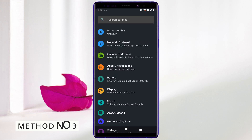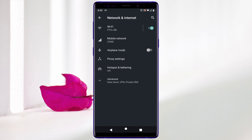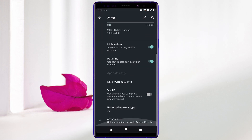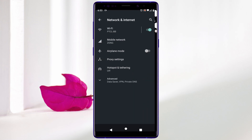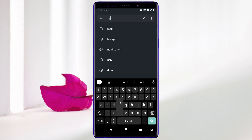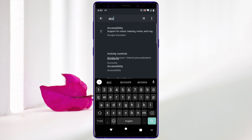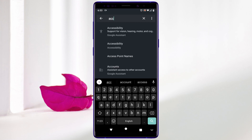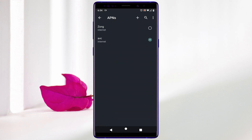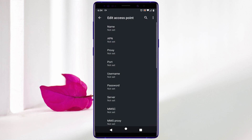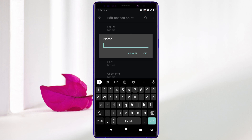If only mobile data is not working but everything else is, here's what you do for the third method. Go to 'Networks and Internet', then click on 'Mobile Network', scroll down and click on 'Advanced'. Scroll down and here you can see 'Access Point Names'. If you don't find it there, click on the search bar and type 'access' — then click on 'Access Point Name' from the results.